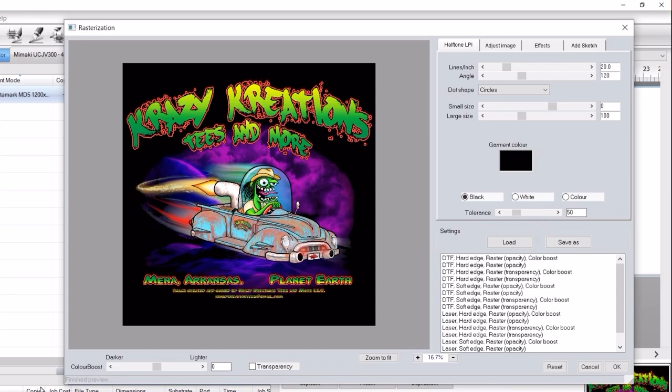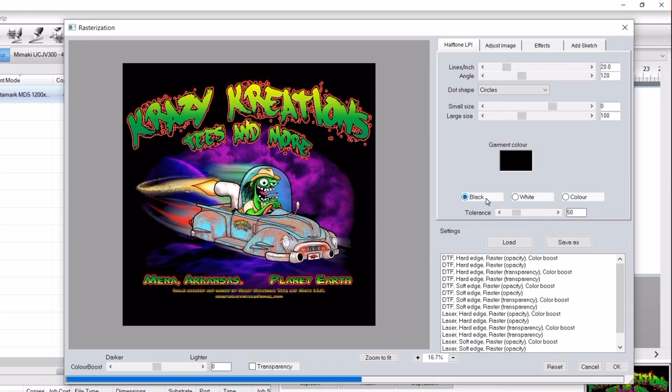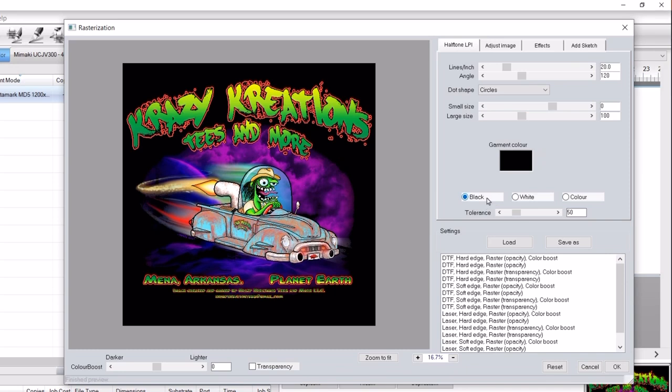Next, select the garment color you'll be printing on. In this example, black will be selected. When the garment color is chosen, that color will be automatically knocked out from the design.